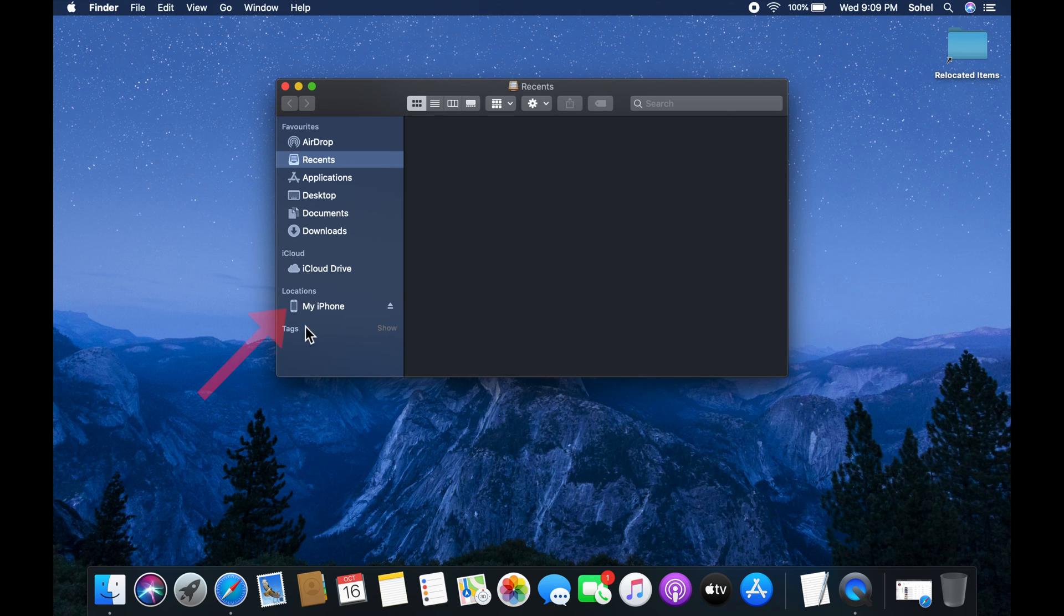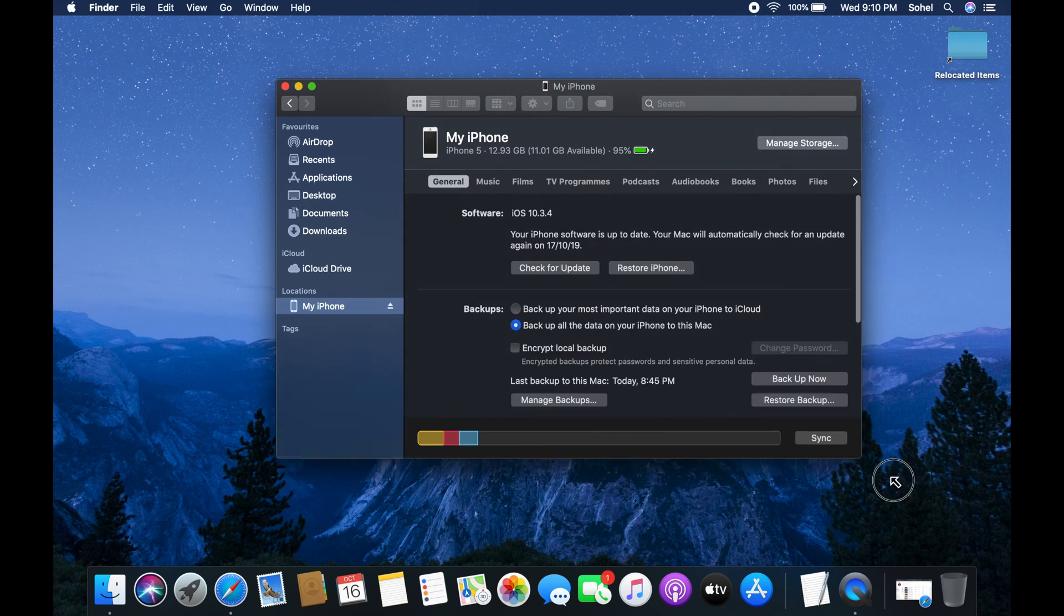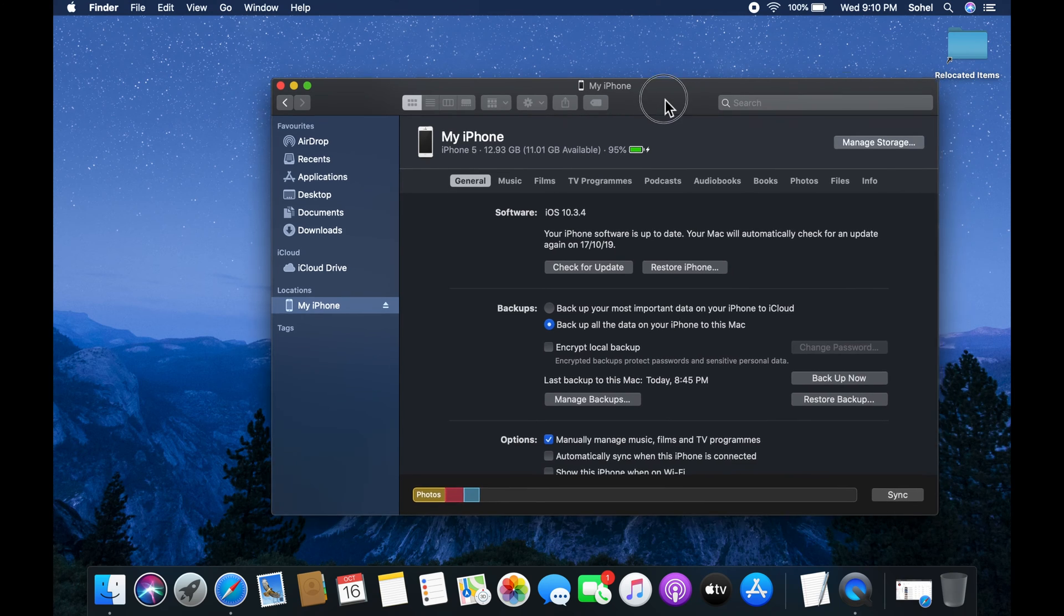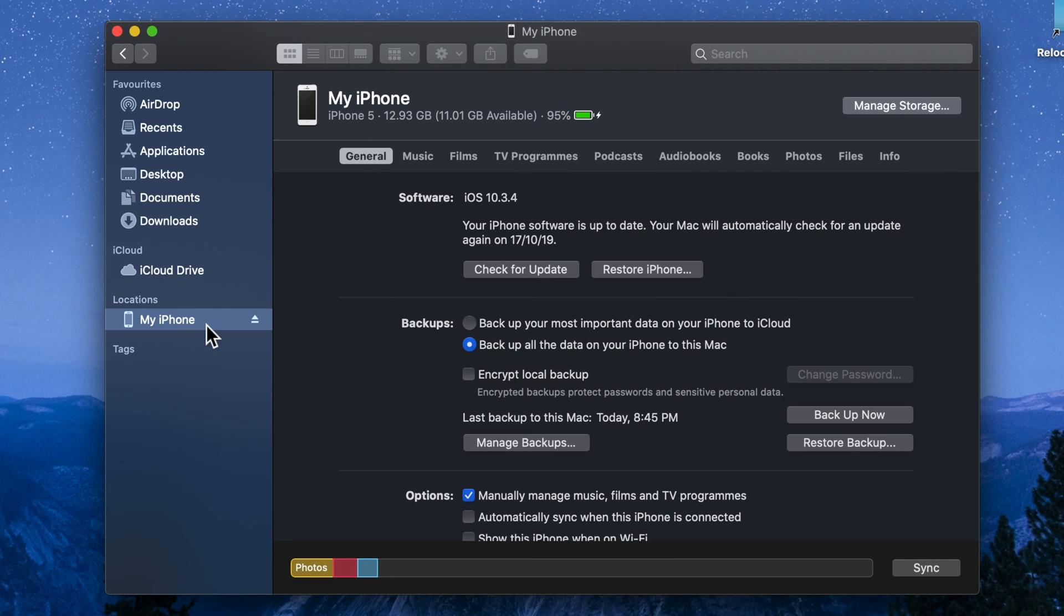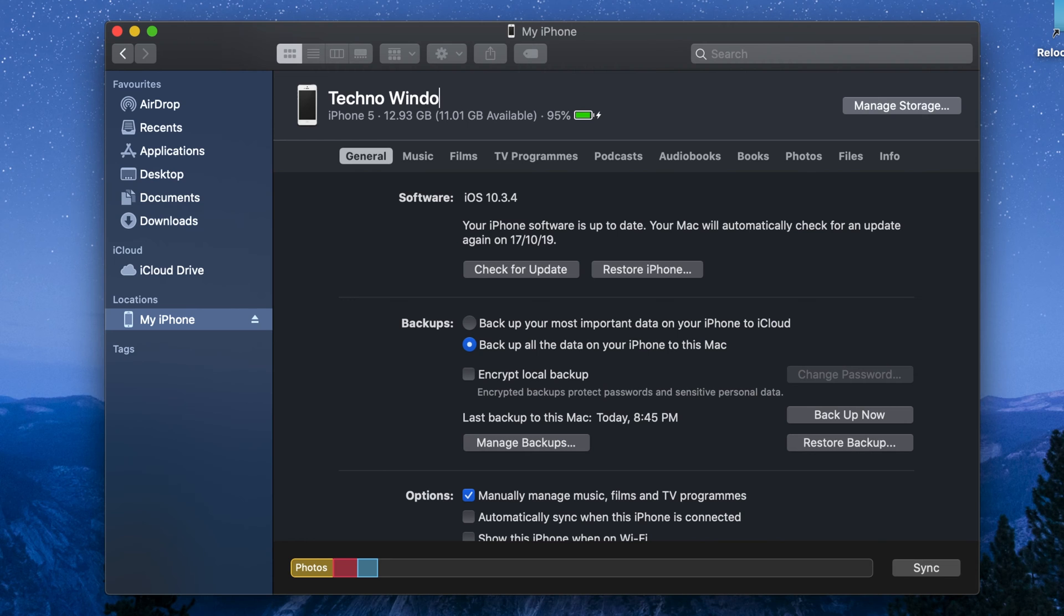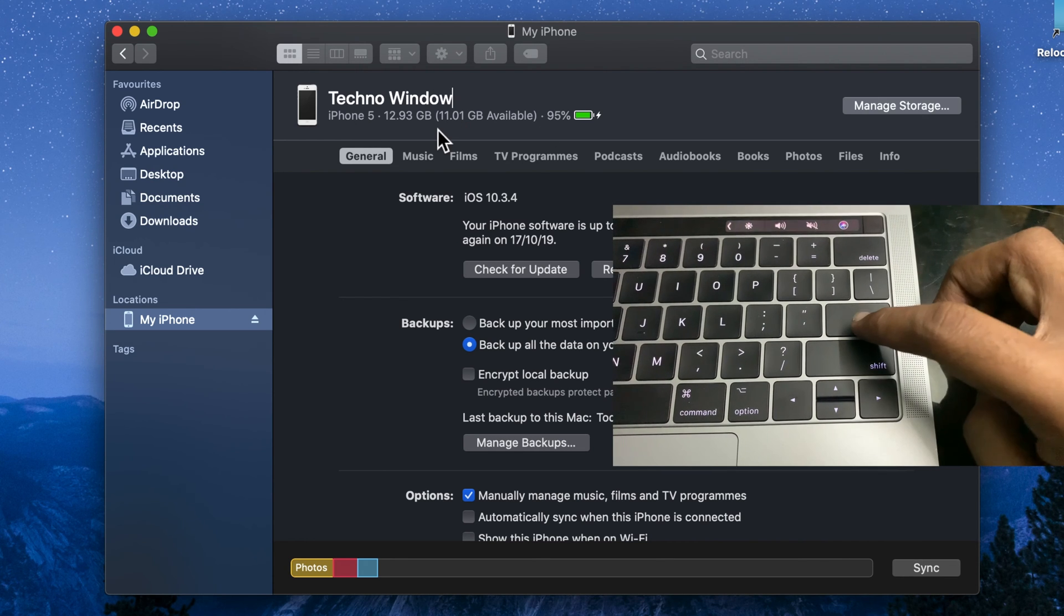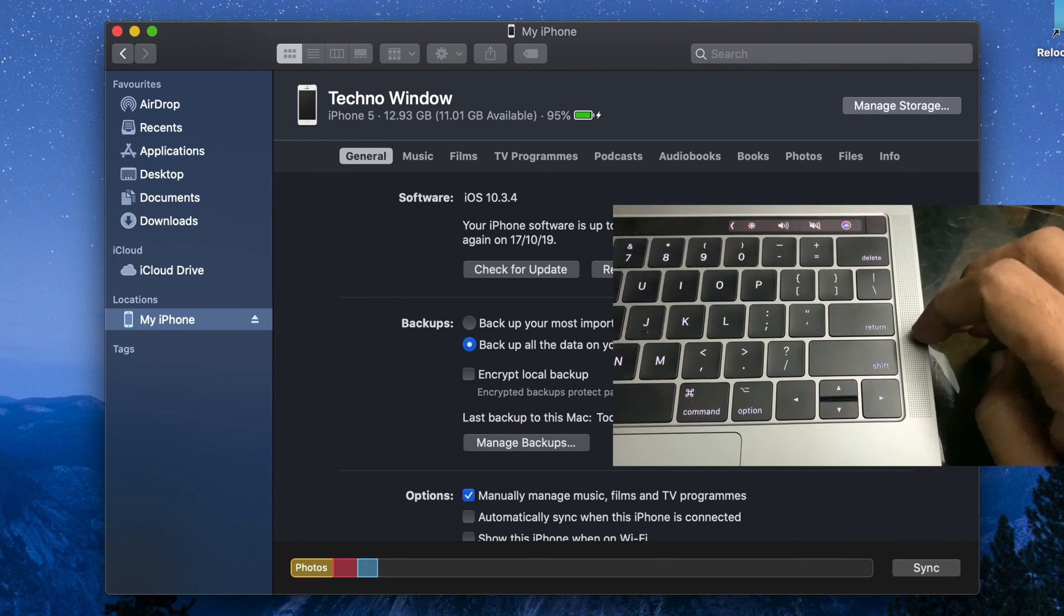From the left panel, click on your device name. Now click the name of your device near the top left. Enter the new name for your device and press return from keyboard.